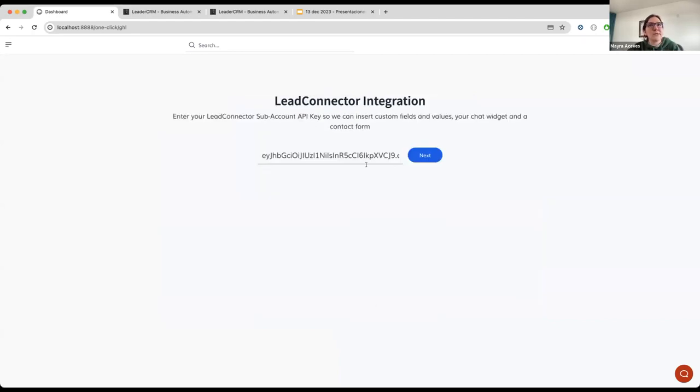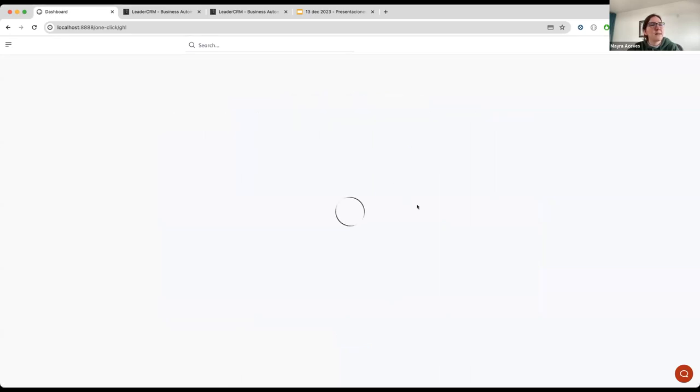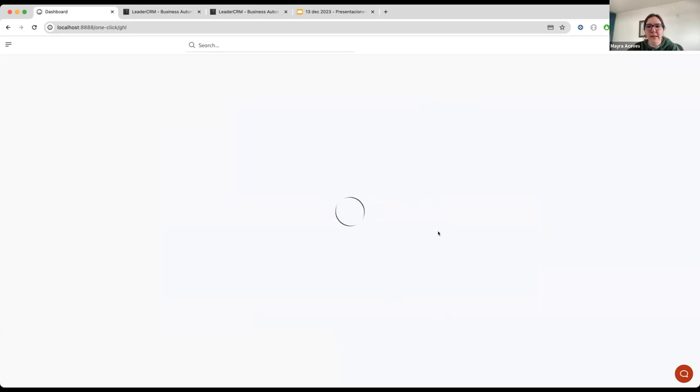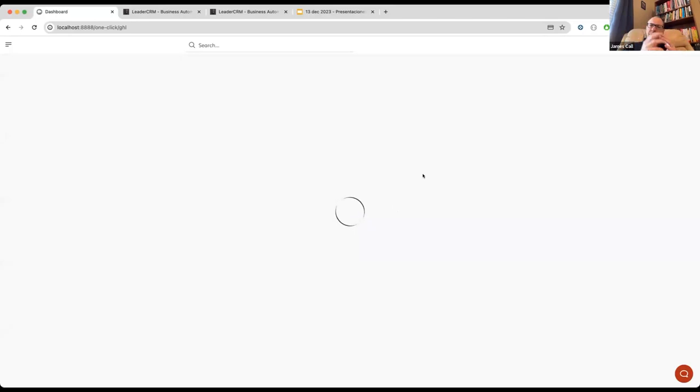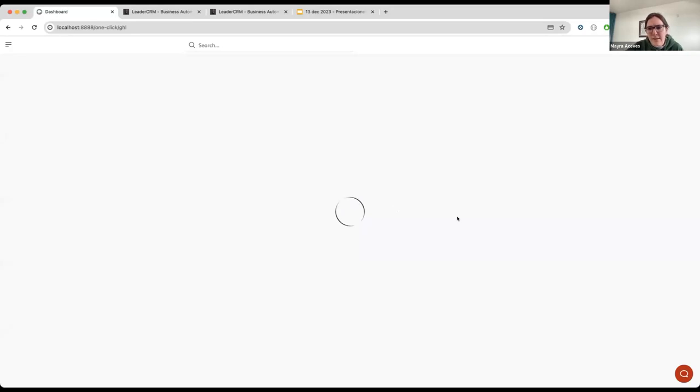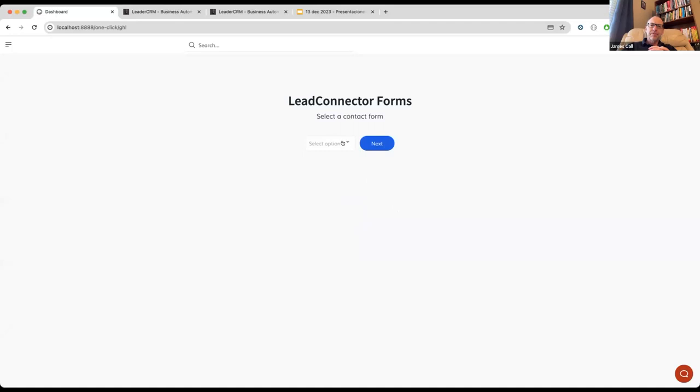Then I'm going to click on next. Here you have to enter your high-level subaccount API key and click on next. This is going to take a couple of, well, at least one minute. We are getting your high-level forms, and this is also going to be used so we can send all the data to high-level, and it's going to create custom values. So I have a question real quick, Maida. You mentioned there the chat. So does this integrate with the high-level chat also? Is that what you're saying?